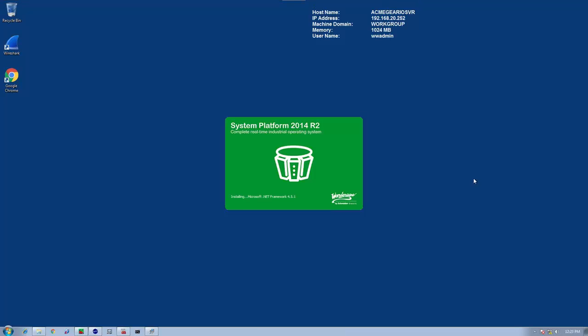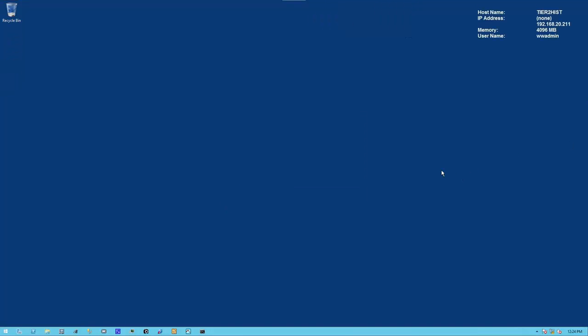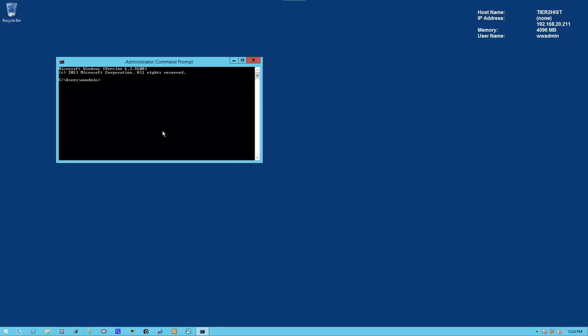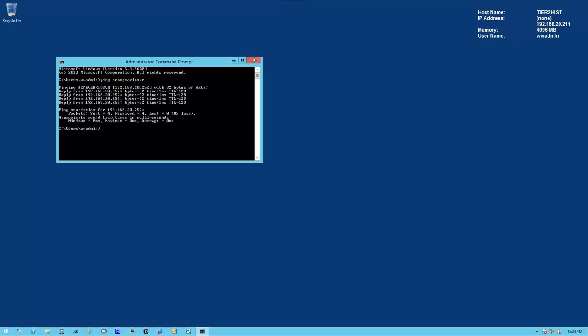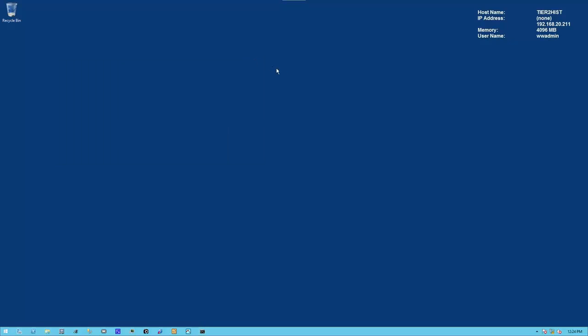It's also a good idea to see if you could ping it from the historian as well. Let's switch over to the historian and check that. I've switched over to my historian, and let's ping the I.O. server. I've verified that I could see the I.O. server as well. So we shouldn't have any communications issues during the configuration step.